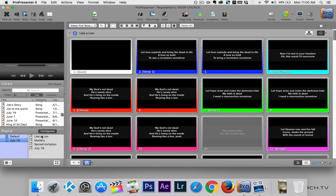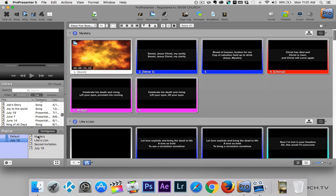The way this playlist works is drag and drop. As you saw, you can drag from the library into the playlist, but you can also move items around. So if we show up Sunday morning and the worship leader decides to start with Mystery instead of Like a Lion, I just grab Mystery and drag it to the top to reorder the playlist.